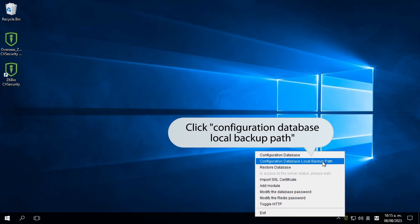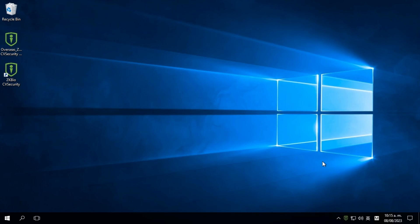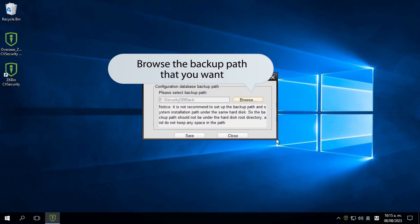Click on Database Local Backup Path. Browse and select the backup path you prefer.